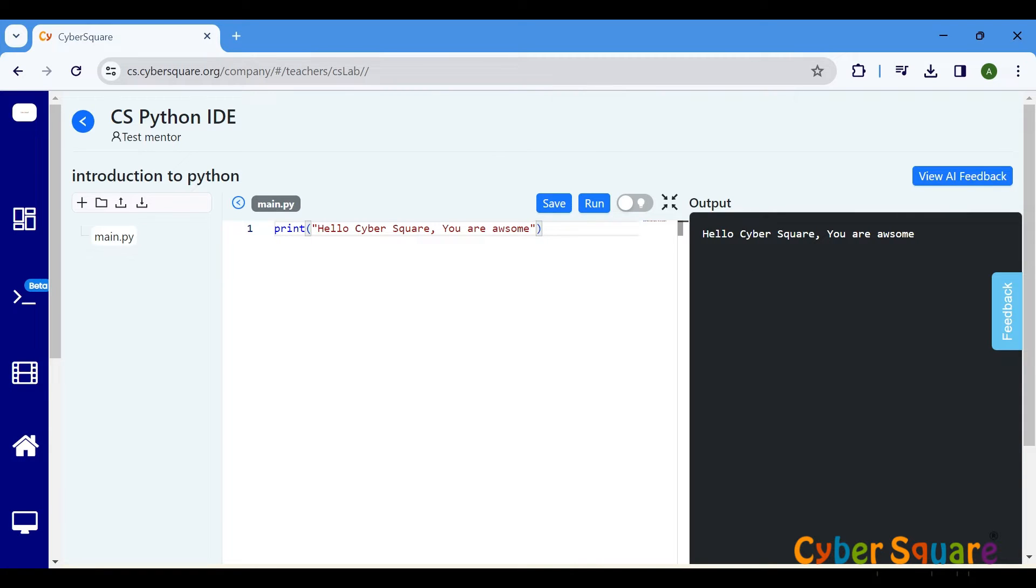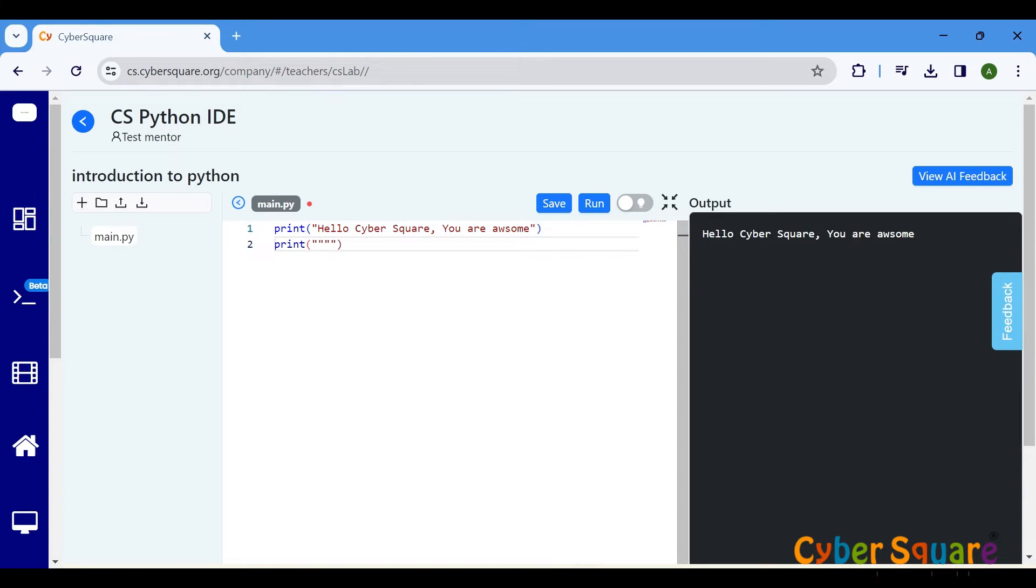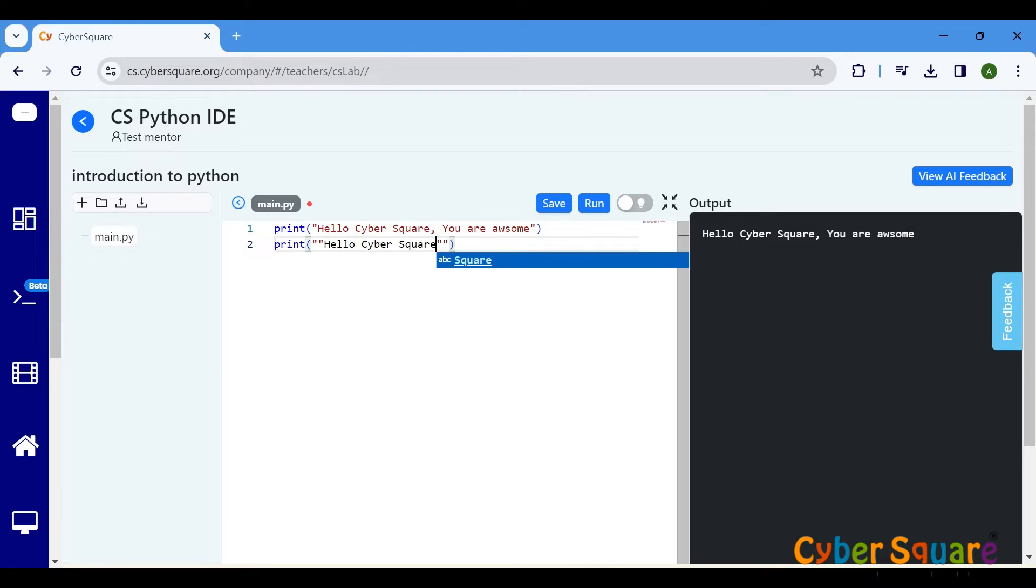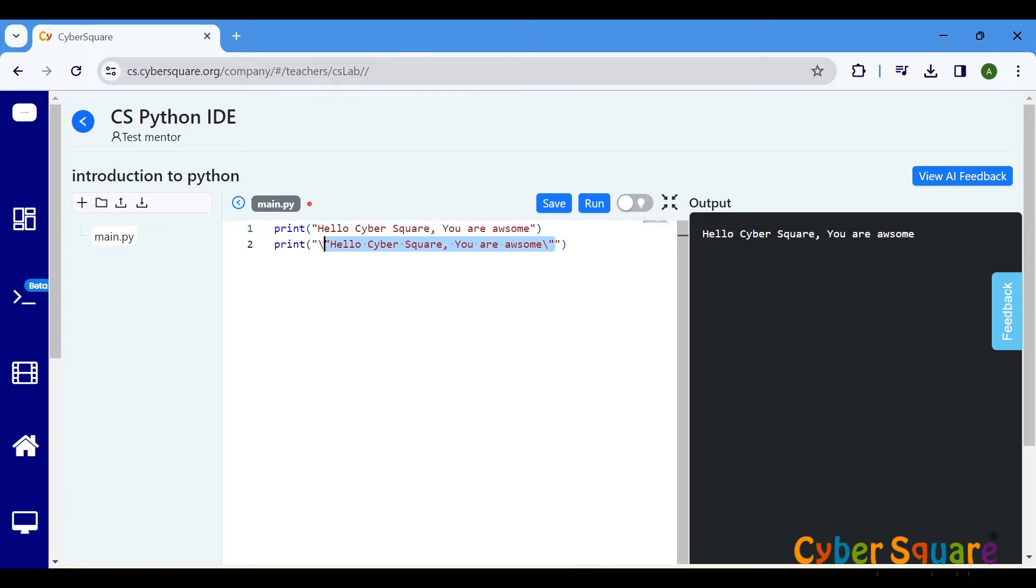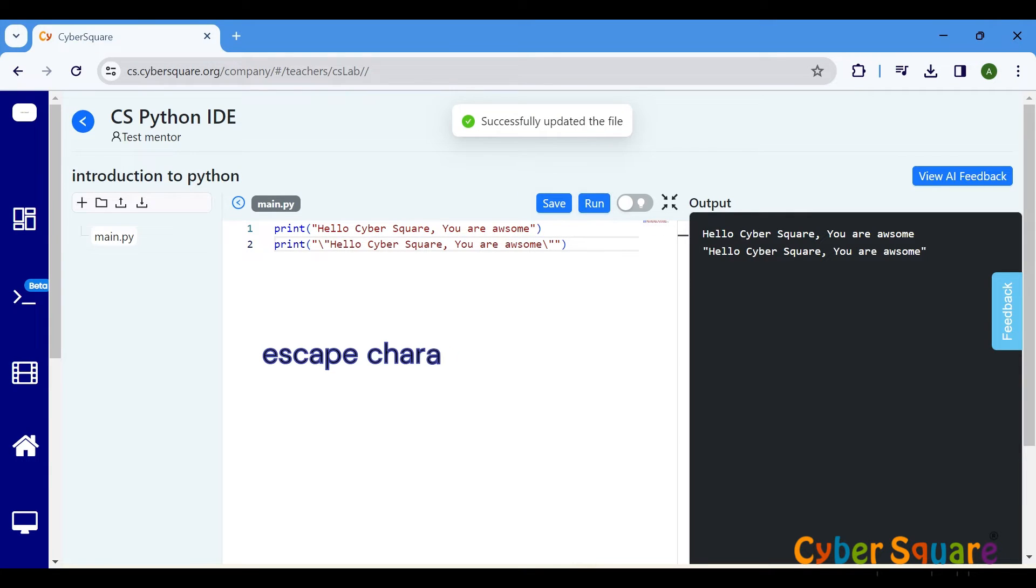There will be cases where you have to print texts with quotation marks or characters. To print a text with quotation marks, just add a backslash before the quotation mark you would like to print, as quotes are part of Python syntax. The backslash is called an escape character.